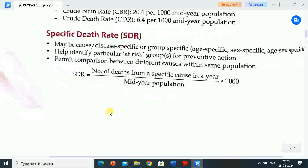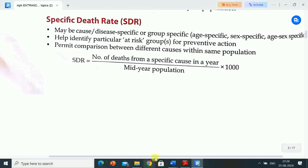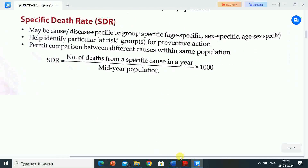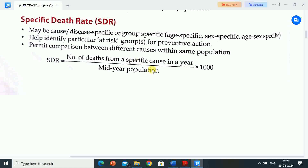Specific death rate (SDR) may be disease-specific or group-specific — age-specific, sex-specific, or age-sex-specific. It helps identify particular at-risk groups for preventive action and permits comparison between different causes within the same population. SDR equals number of deaths from a specific cause in a year divided by mid-year population, multiplied by 1,000.